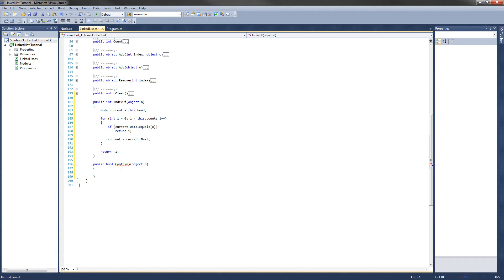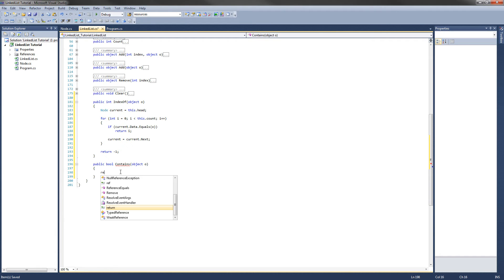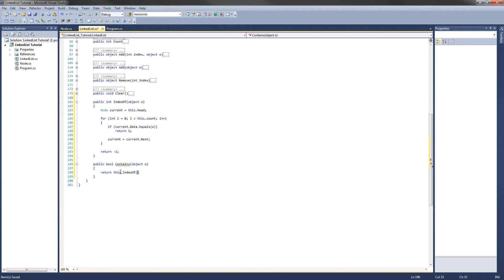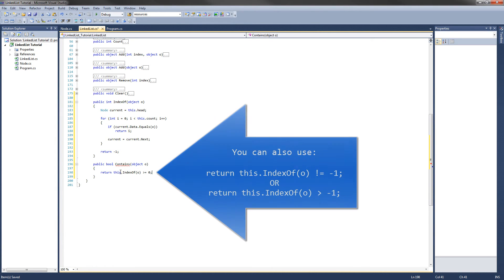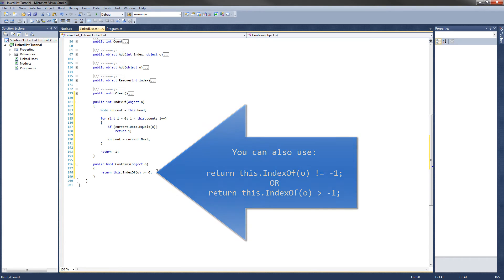Oh hey, we can use that here. So that means if the object is in the list, it will return a value greater than negative 1, or greater than or equal to 0. So all we need to do here is return this.indexOf, pass it object o, is greater than or equal to 0. And that's the entire contains method.